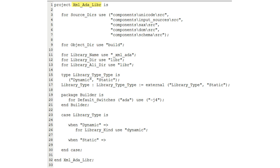If you are curious, you can open the XML Ada dot GPR project file in a text editor to see what it looks like.